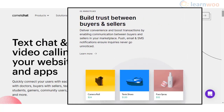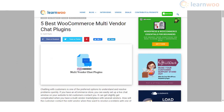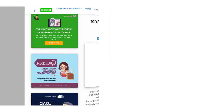We hope these WooCommerce multi-vendor chat plugins will help you set up a seamless chat interface to help vendors and customers on your online marketplace. Links to all the plugins are in the description. Leave us a comment if you have a query.